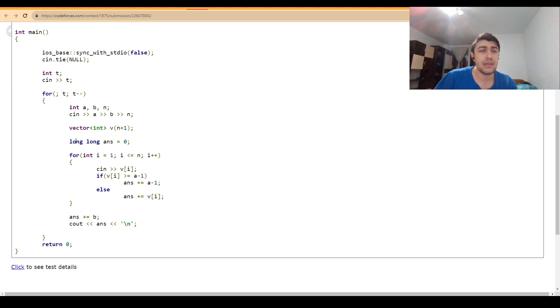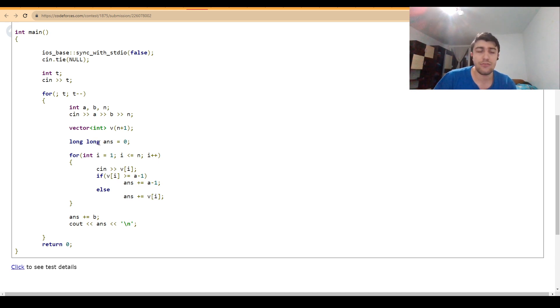You should be careful that the answer must be kept inside of a long long or otherwise you will have overflow errors.